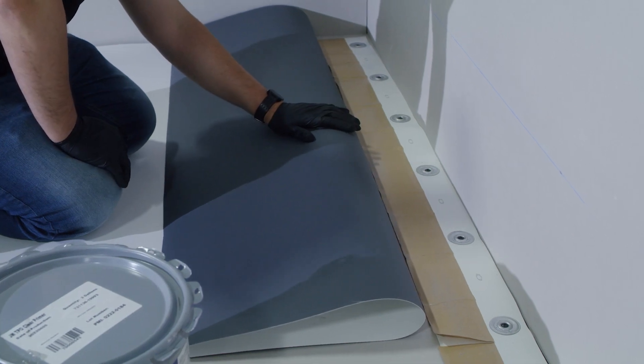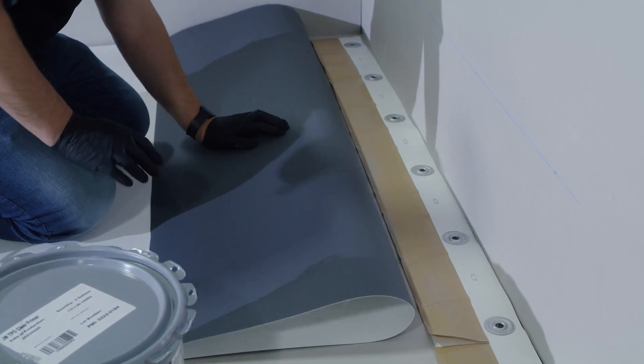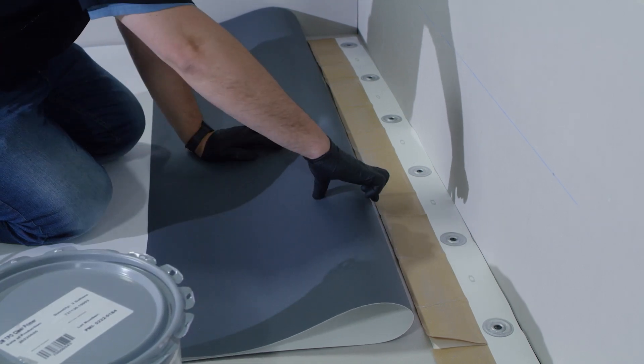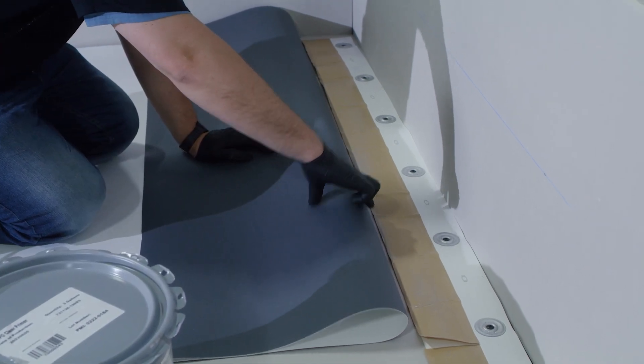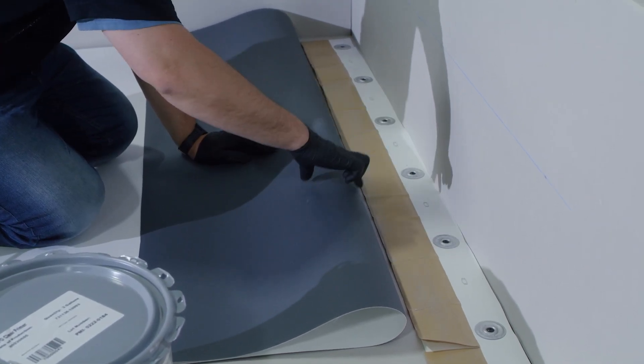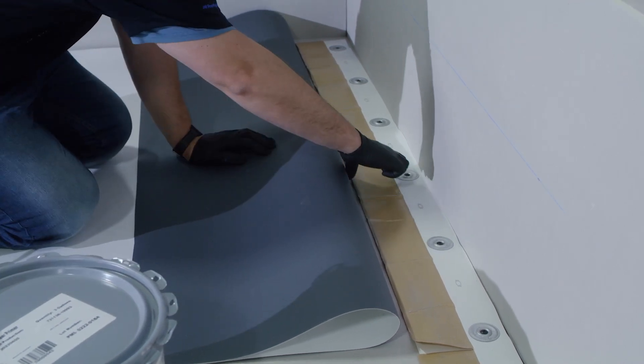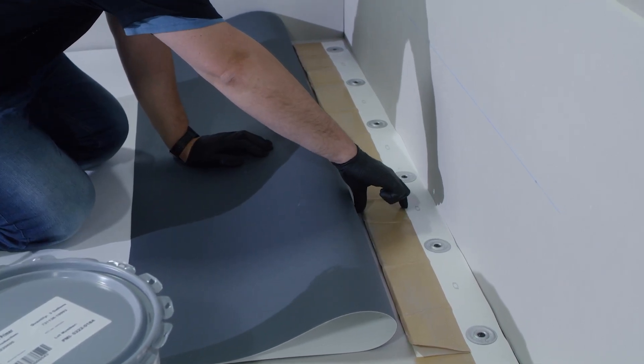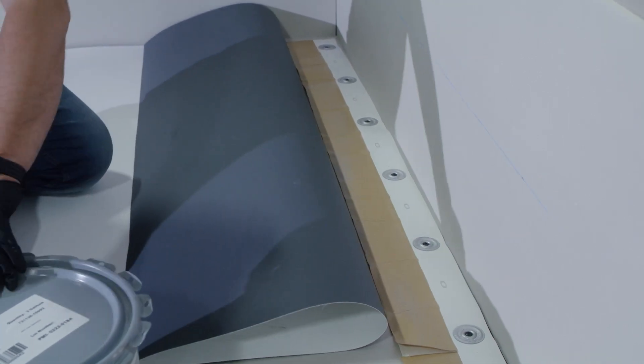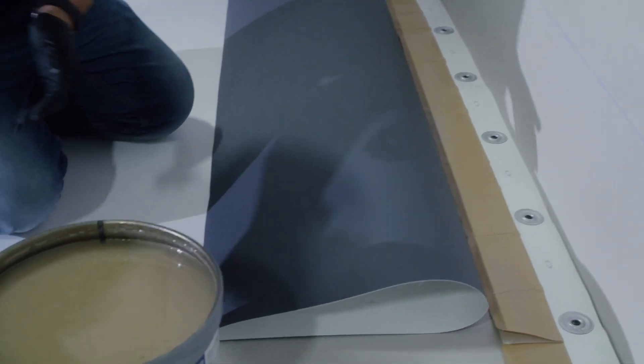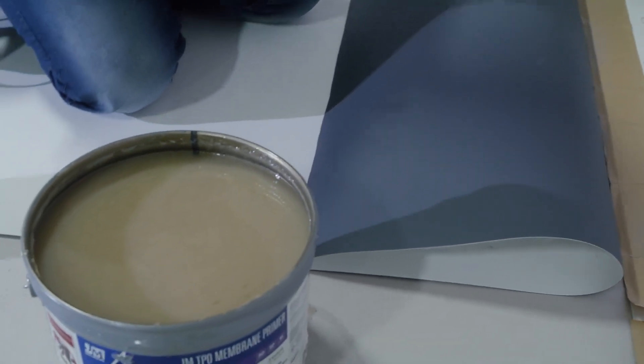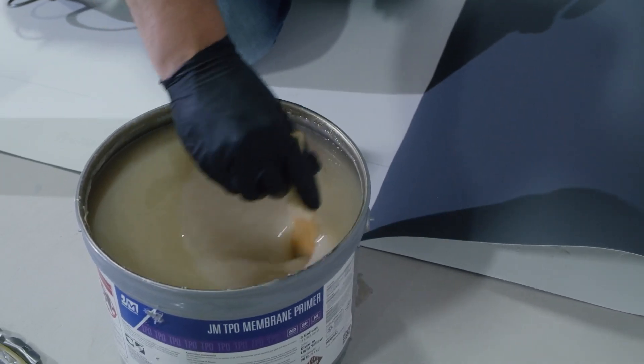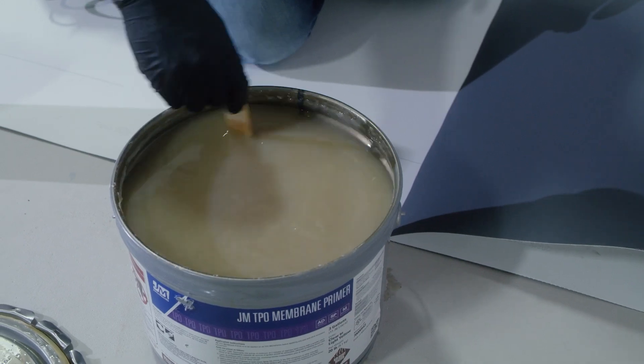Once our field sheet has been cleaned, the next step is to install our JM TPO membrane primer to the back of the field sheet which will run up the wall. We're only going to install the JM TPO membrane primer to the area of the RTS which has pressure sensitive tape. Before we install the membrane primer, we need to ensure that our primer is thoroughly mixed.